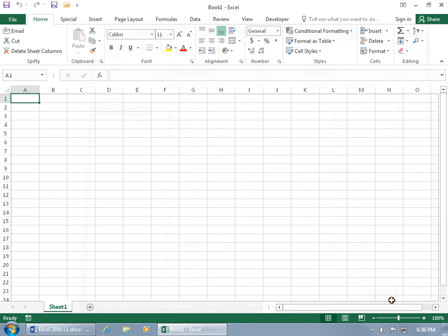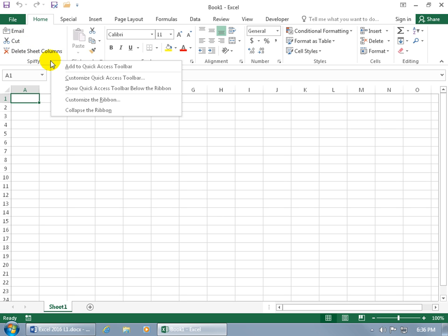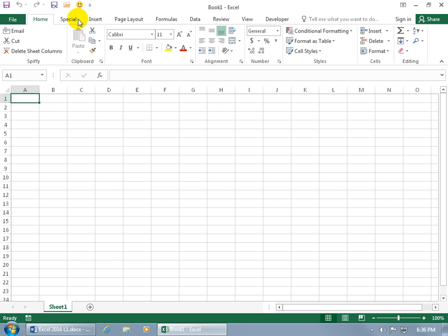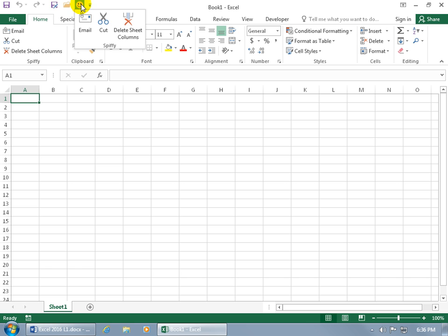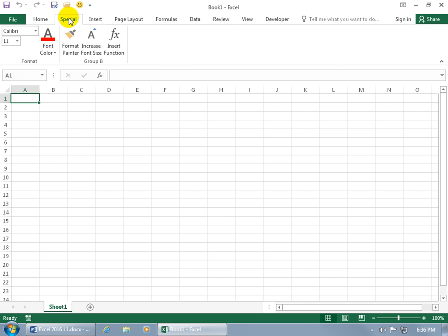This Special tab will be the second tab on the ribbon since Home is first. Click OK and let's review the work. On the Home tab we added the custom Spiffy group with our commands — Cut, Email, and Delete Sheet Columns. When I right-click a blank area of the group to add it to the Quick Access Toolbar, the happy face represents it, and clicking it shows the group.